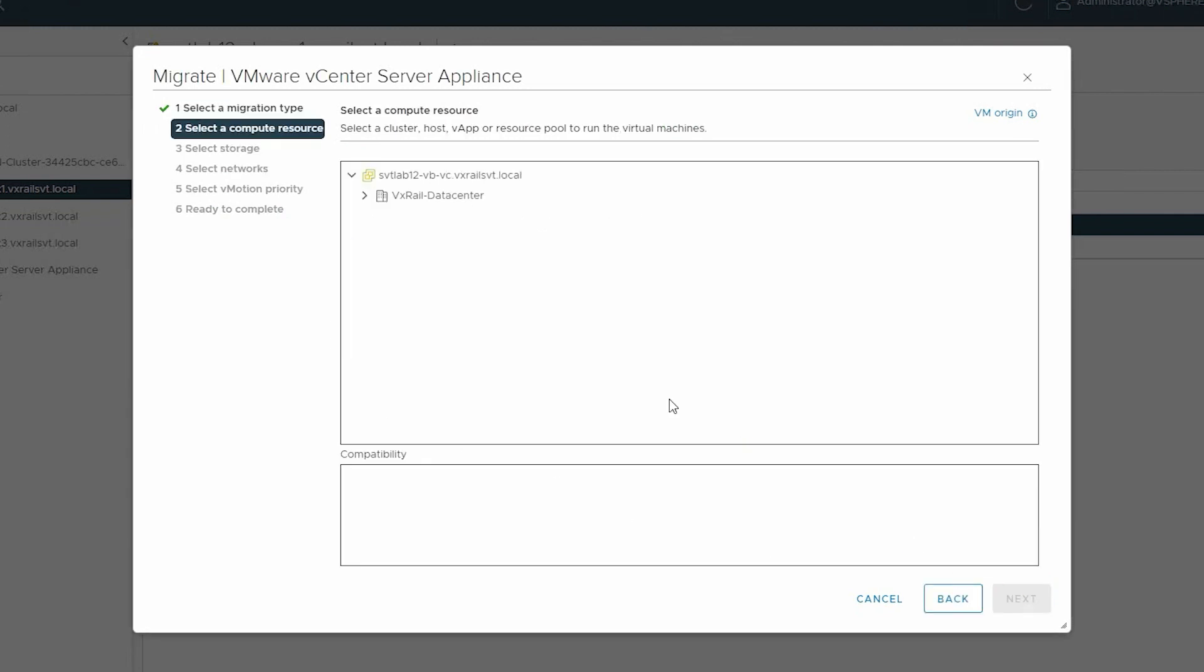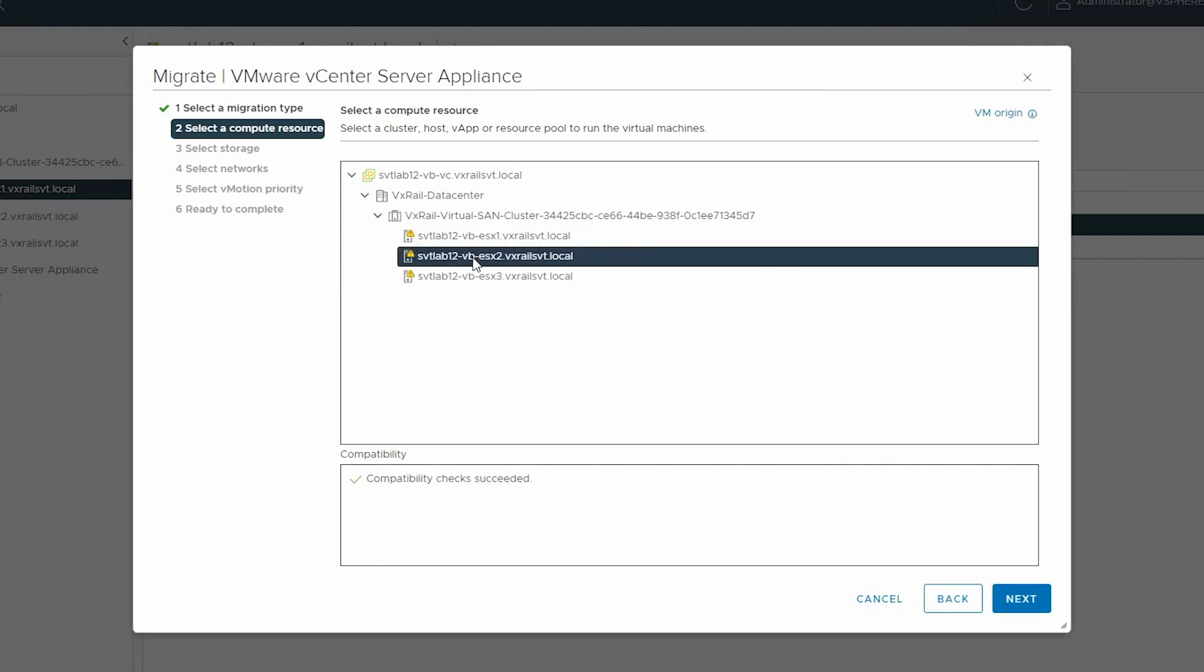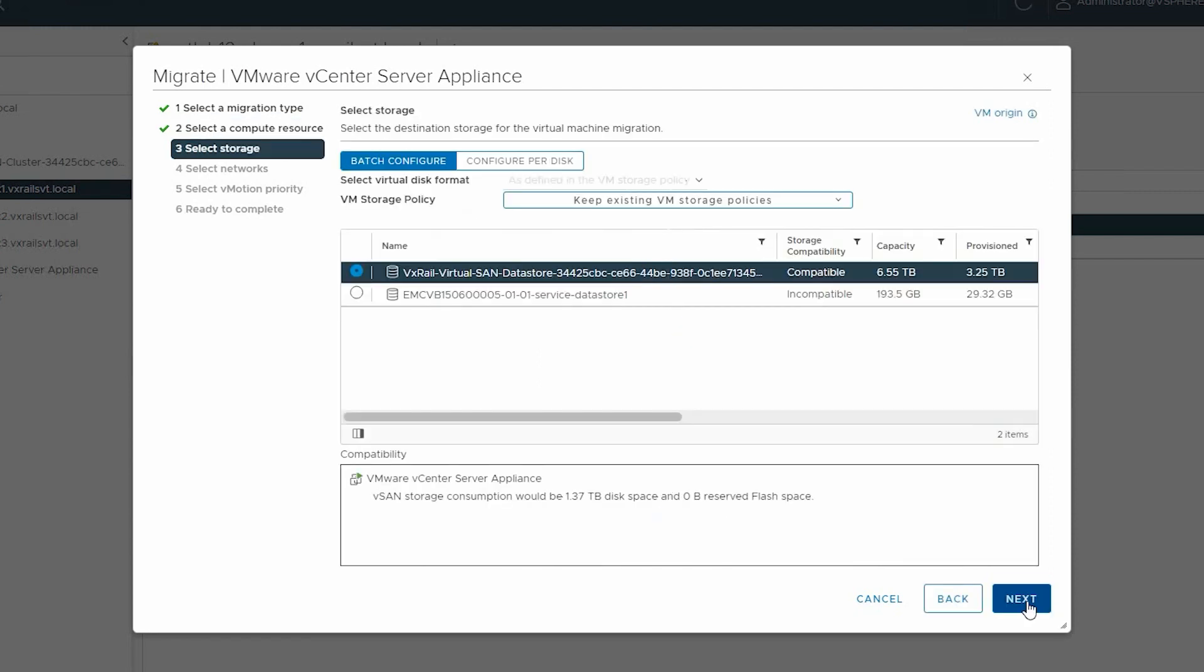Then select a compute resource as a target host and click Next. Now select destination storage for the migration and click Next.